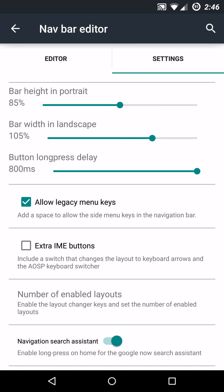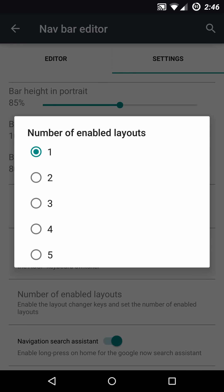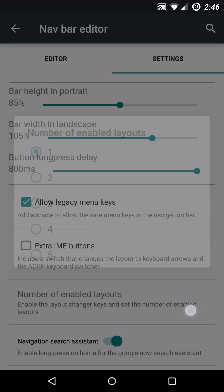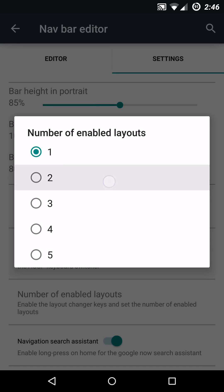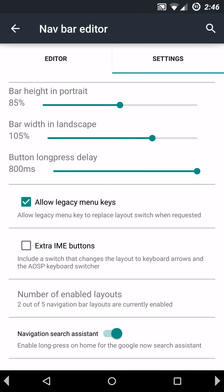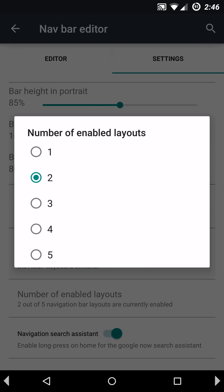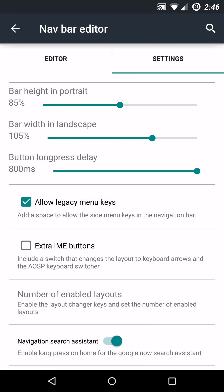You also have some advanced settings on here with the allow legacy menu keys. You can put in extra IME buttons, which includes a switch that changes the layout, two keyboard arrows, and the AOSP keyboard switcher. And you can even go in here and kind of put more nav bar buttons in if you want or layouts. Kind of like if you have the dock on a custom launcher, you can put more icons and slide through different pages on a dock. Same basic concept. You can go in here and add some more navigation buttons if you want to, up, down, left, right, as you can see, which is pretty interesting. You can add more stuff specifically if you want to.